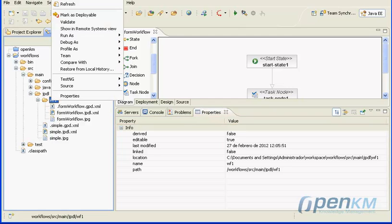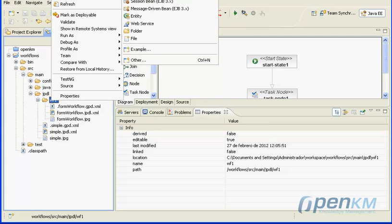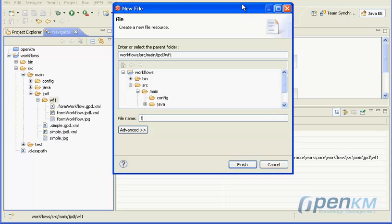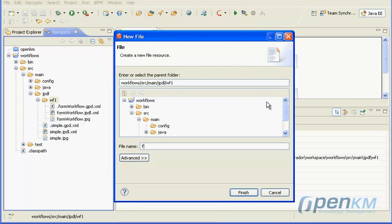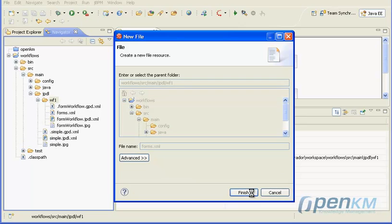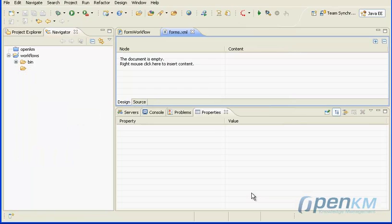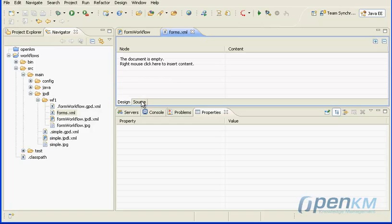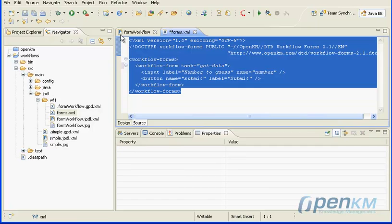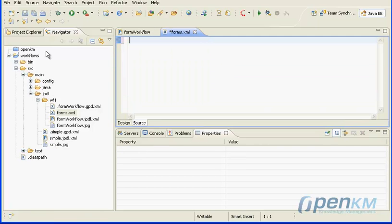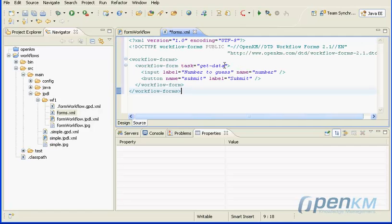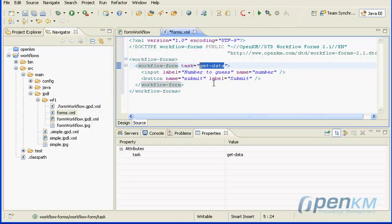Now we create a forms.xml file which will contain the form definition. It is important that the file is called forms.xml. In the XML we define a task node with some name, and into this task node we define the form elements.